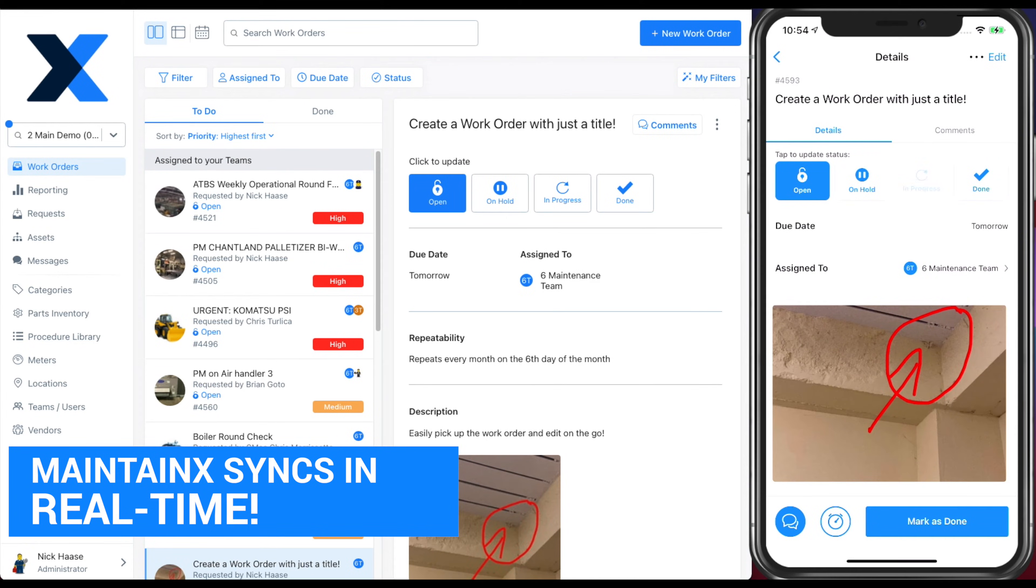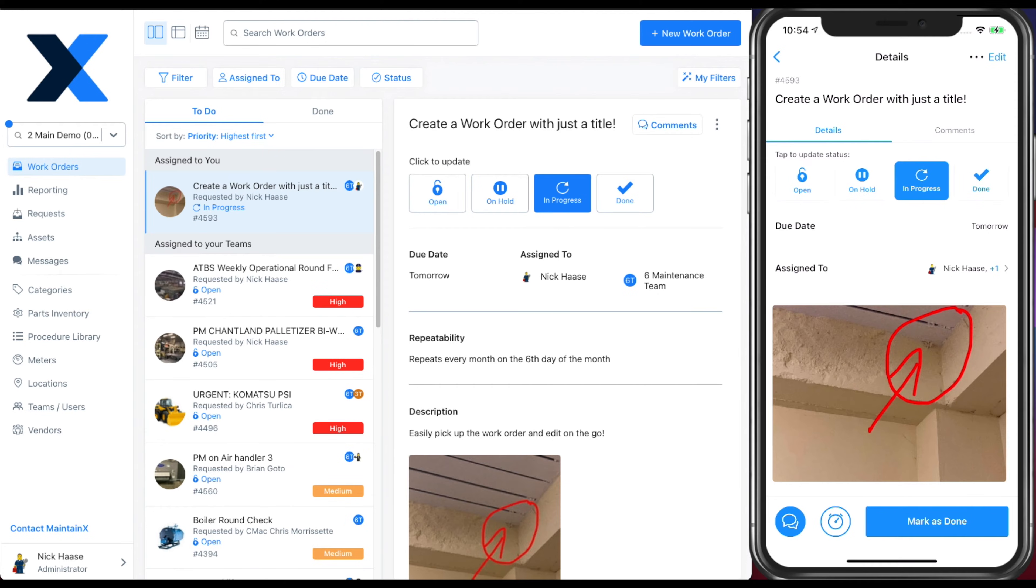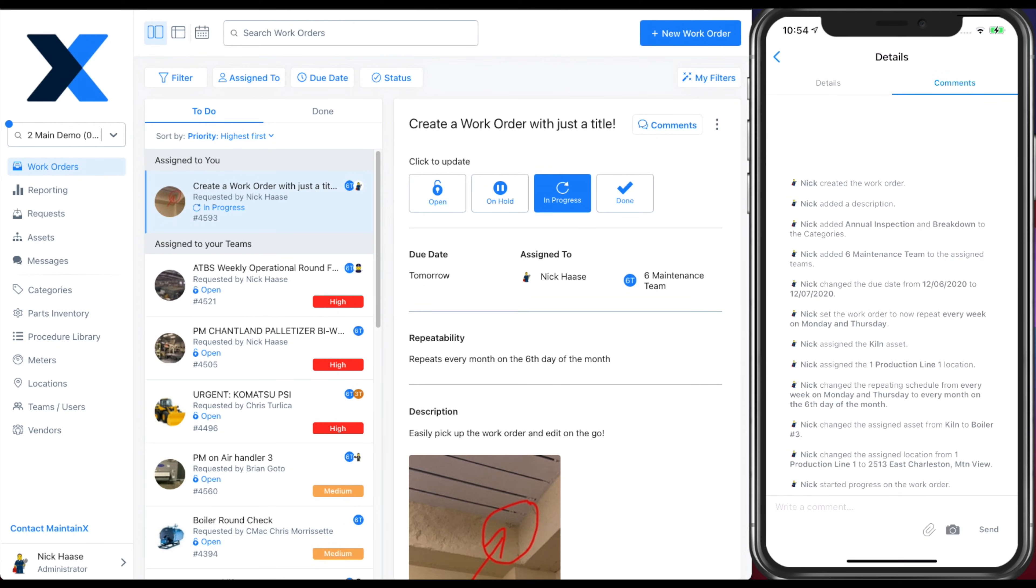While you can add more, we're going to go ahead and update this work order so that you can see when we push it into progress on mobile, it syncs in real time with everyone else in the organization.